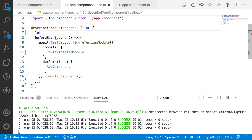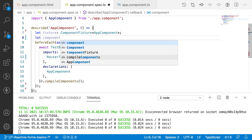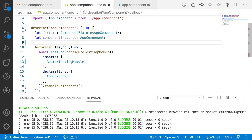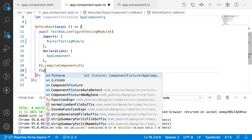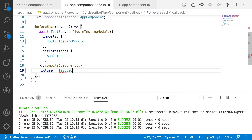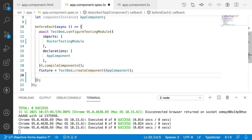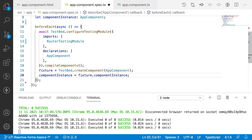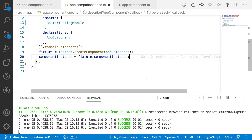Now let me go to app.component.spec file where I will write the test cases. Let me create two variables: 'fixture' of type ComponentFixture of AppComponent, and 'component instance' of type AppComponent. Then I'll assign the values — fixture is equal to TestBed.createComponent of AppComponent, and component instance is fixture.componentInstance.